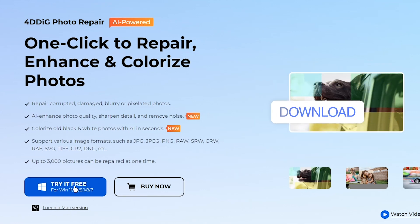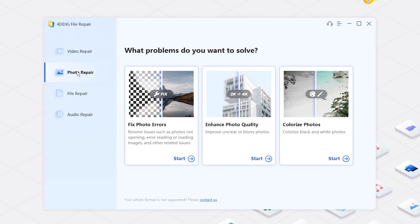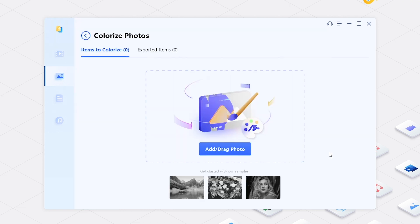Let's try it now. Open 4DDiG file repair and navigate to photo repair tab. Choose colorize photos option to get started.